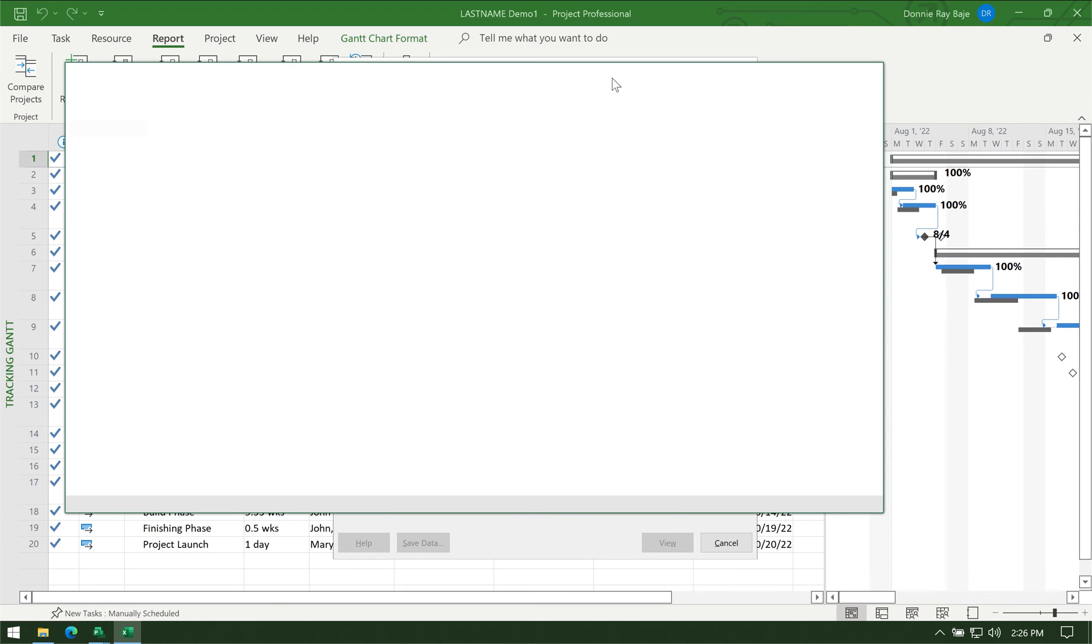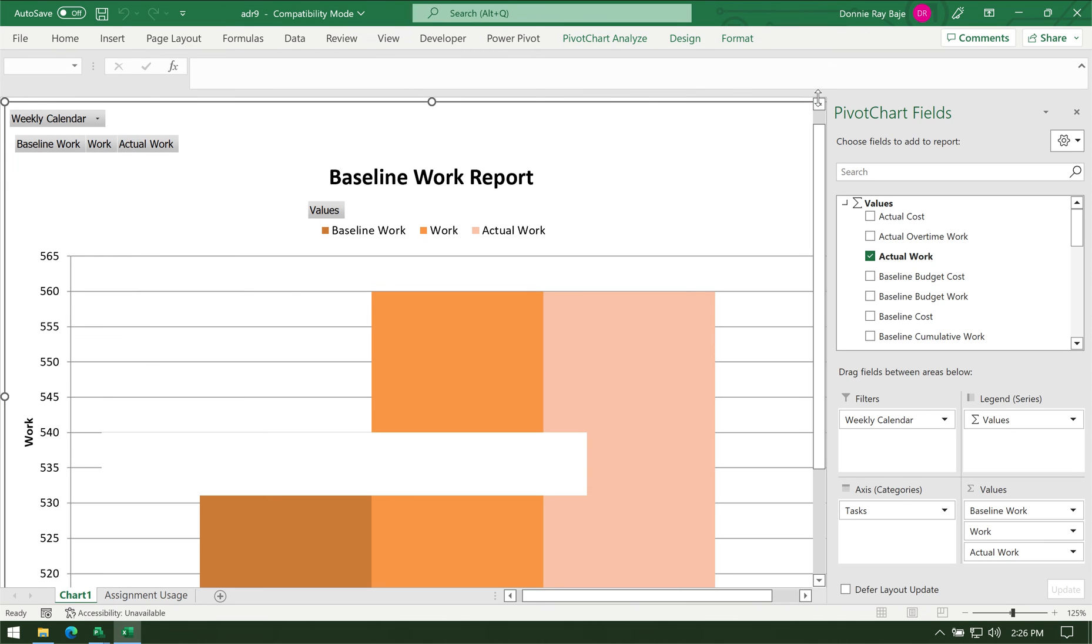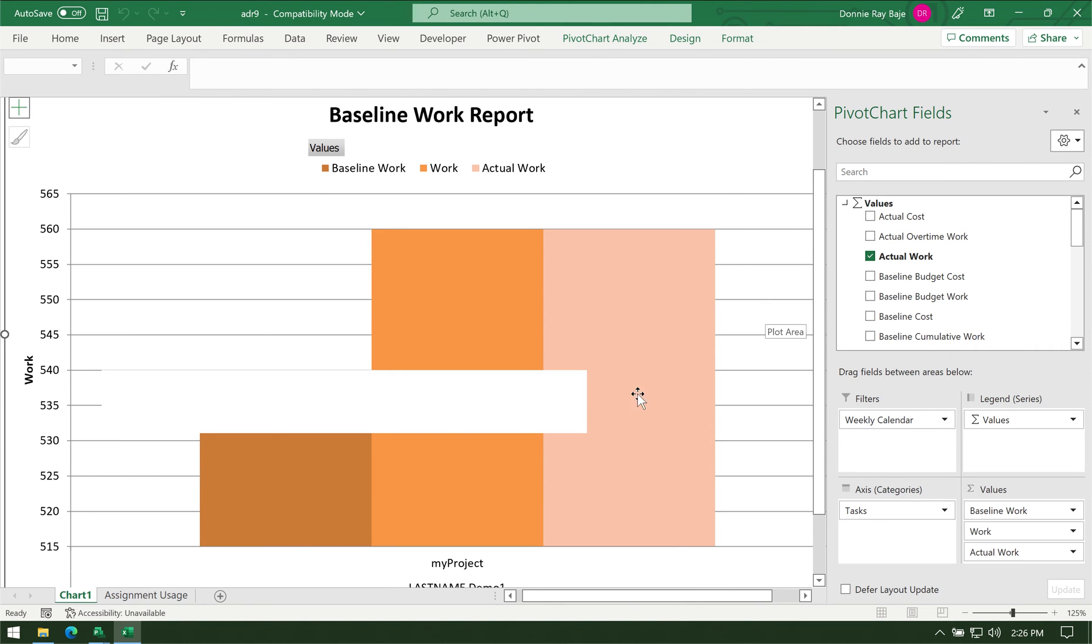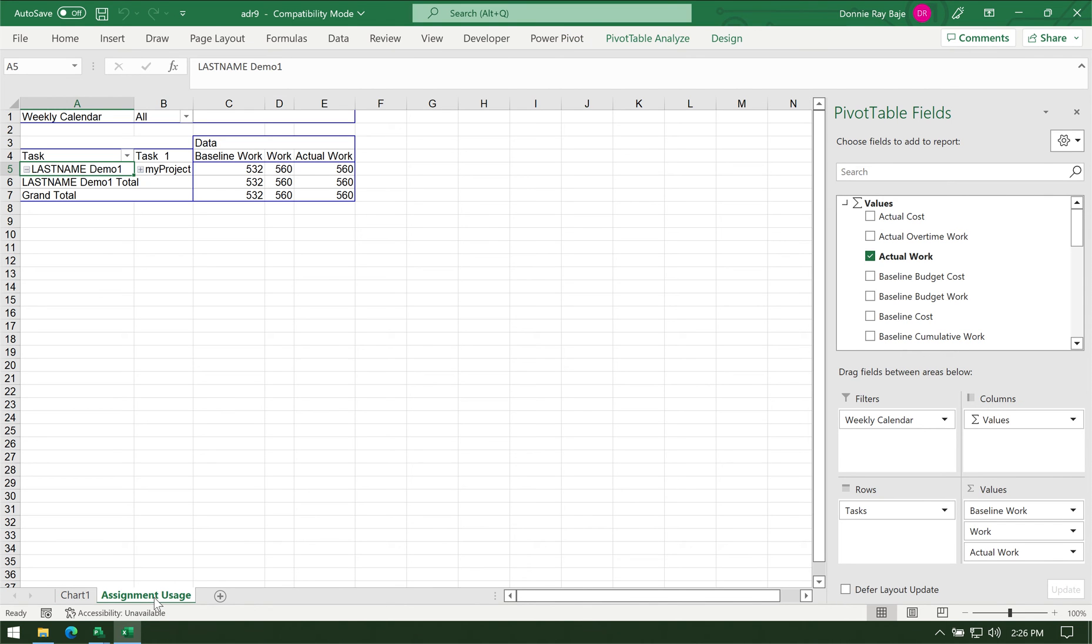All right, and now we have the Excel report with us, but it doesn't really look like an S-curve yet because we have to do something about the Assignment Usage tab.